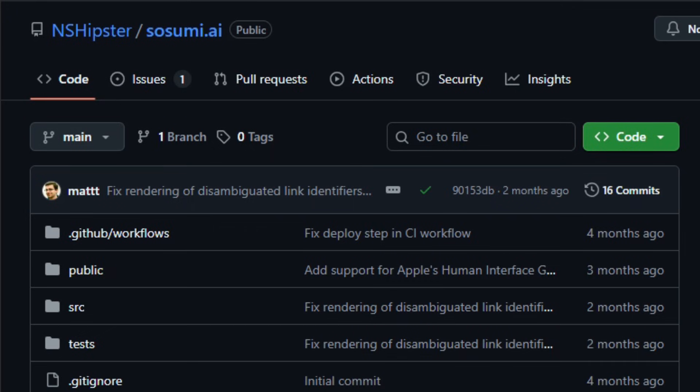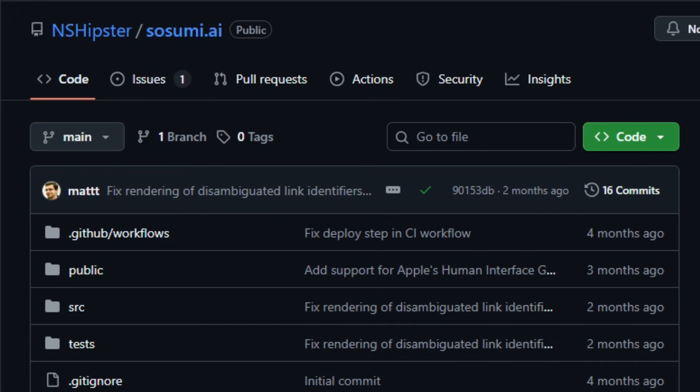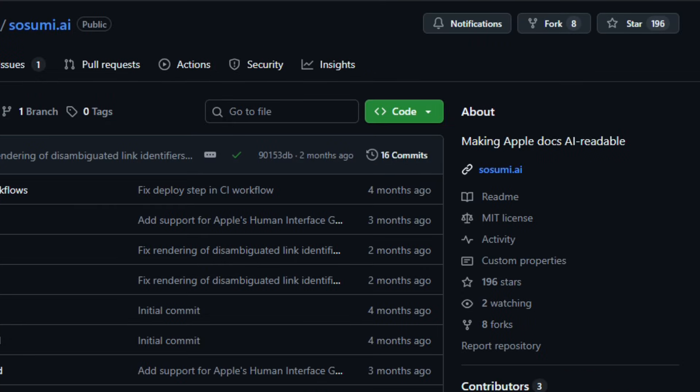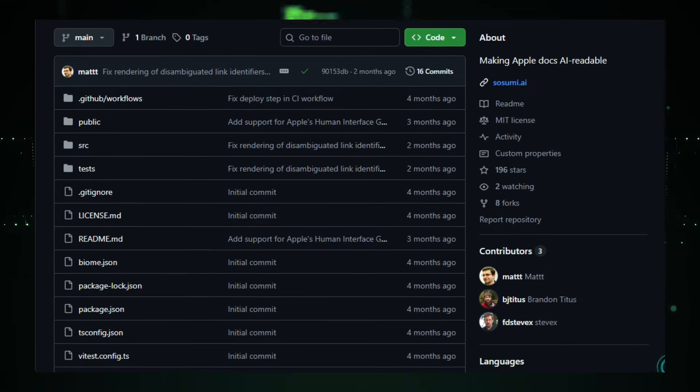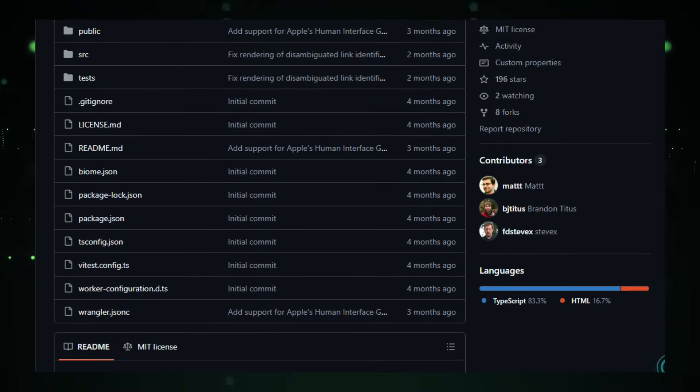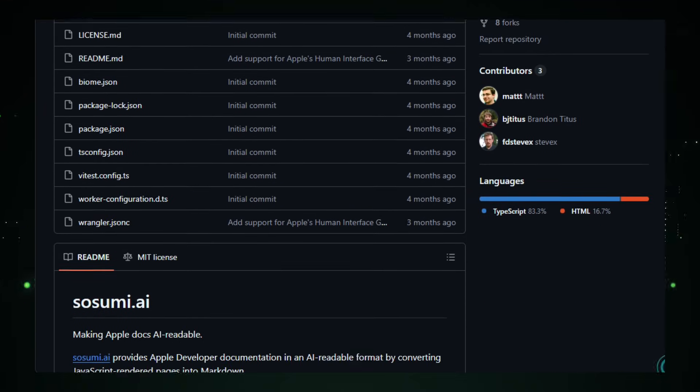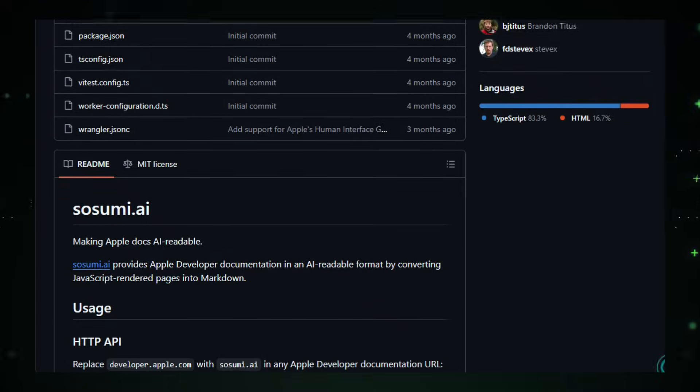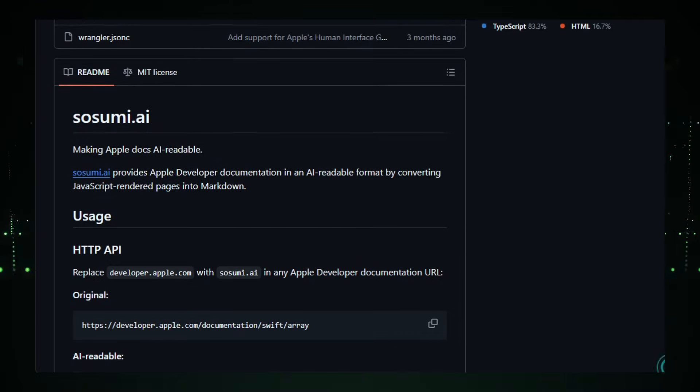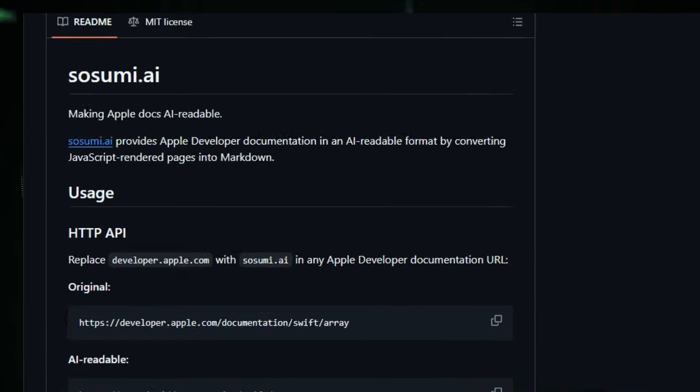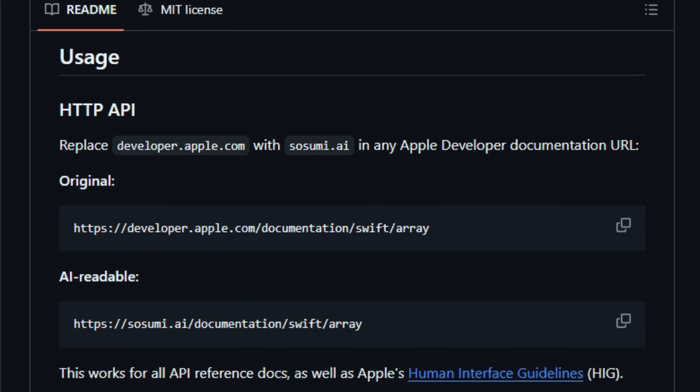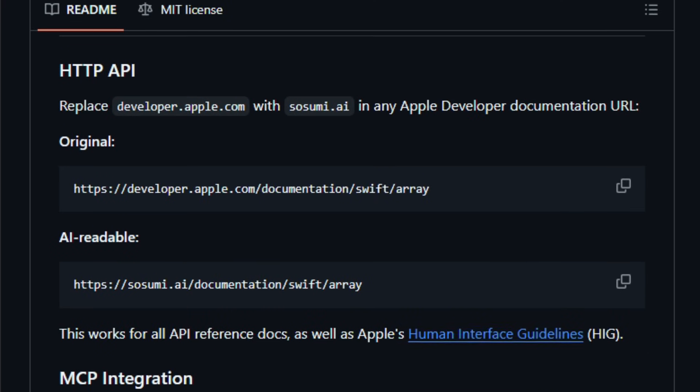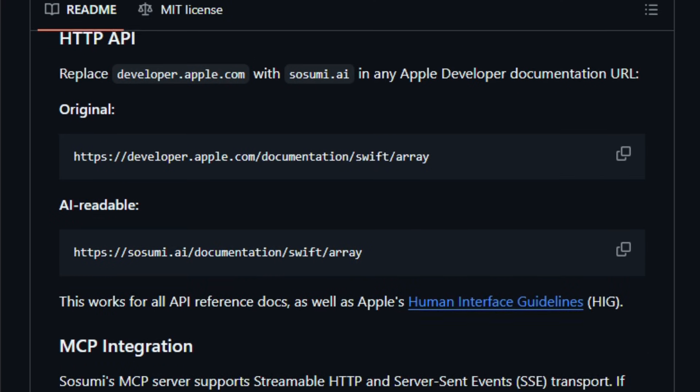Here's something that feels like the future for developers asking AI about Apple's documentation. Sosumi AI is an open-source project that makes Apple Developer Docs readable and usable by AI systems and tools that struggle with Apple's JavaScript-heavy pages. Apple's official docs are rendered with client-side scripts that hide the actual content from many LLMs and AI assistants.